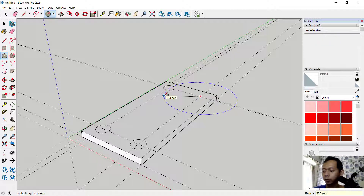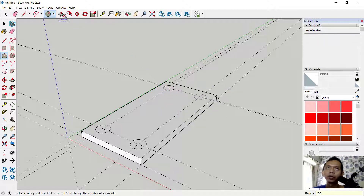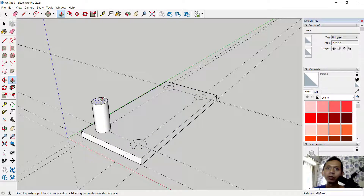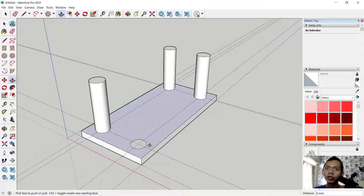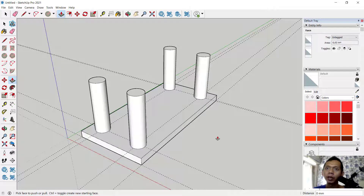Now we can use the push/pull tool again to extrude the shapes to the top. You can double-click here to automatically extrude with the same extrusion depth.